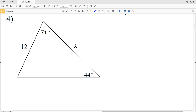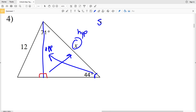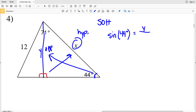For number four, we're doing the same type of steps as number three. We create two right triangles by drawing a line perpendicular to the base. We're solving for X and this angle is 44 degrees, so we need the opposite side length — the shared side — and X is the hypotenuse. Opposite and hypotenuse means sine. We'll use the sine of 44 degrees, calling the opposite side Y: sine of 44 degrees equals Y over X.